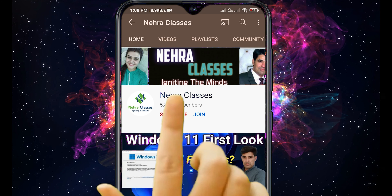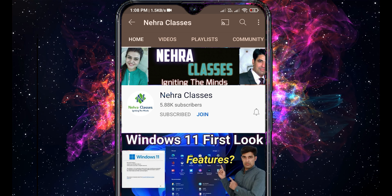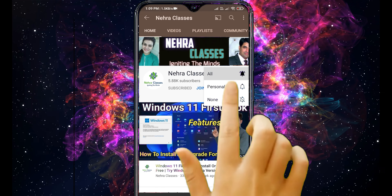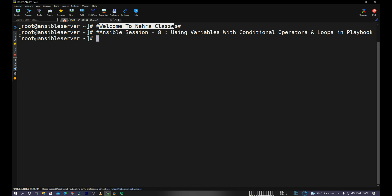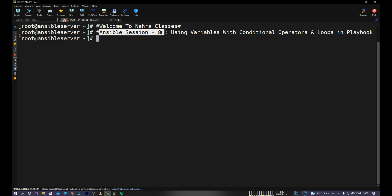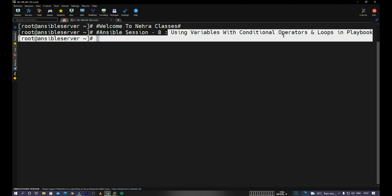Hi and welcome to Nehra Classes YouTube channel. My name is Vikas Nehra and this is session number eight of our ongoing Ansible series. In previous sessions we have already covered the basics of Ansible, and in this session we will learn how we can use variables with conditional operators and loops in Ansible playbooks. Let's get started.